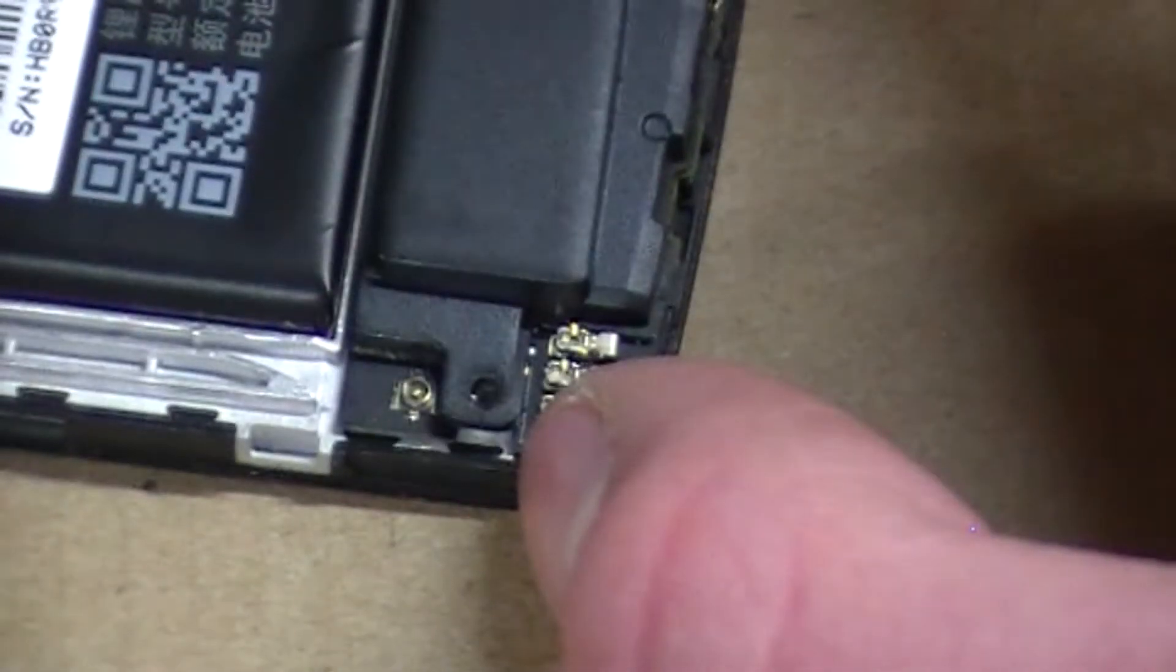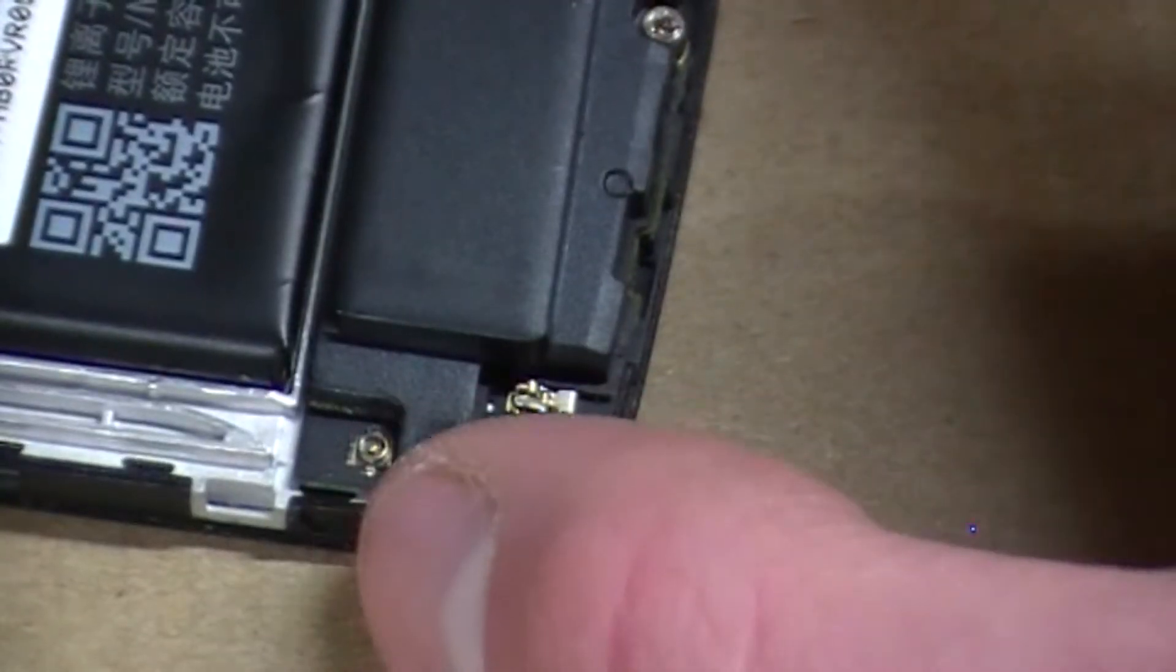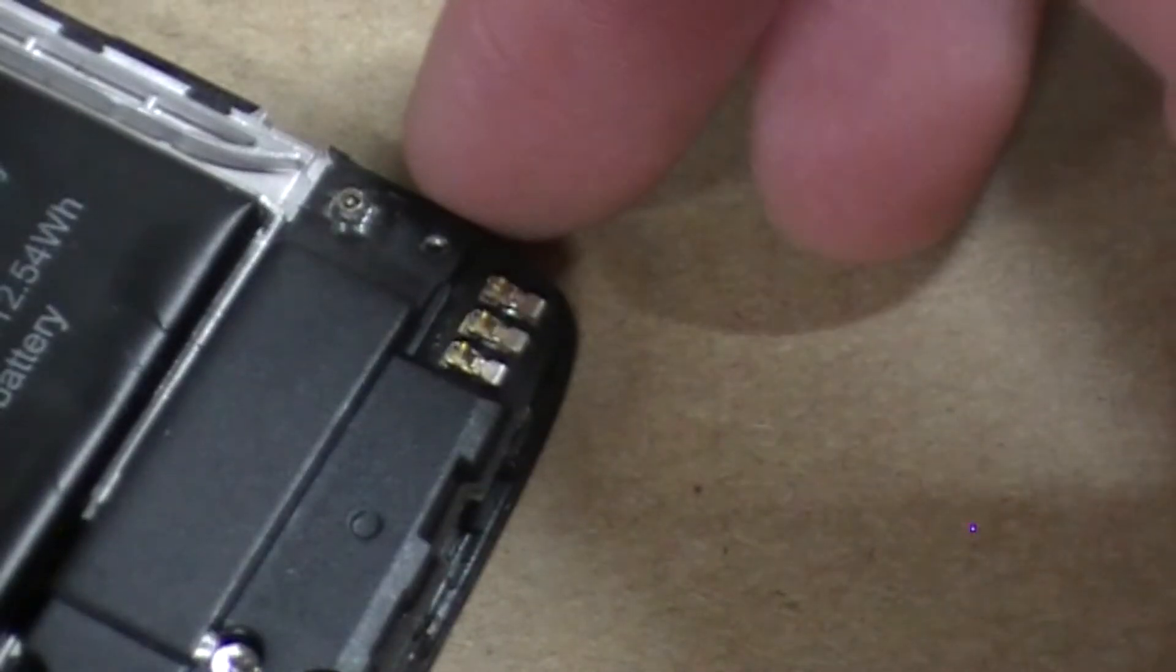That's the wrong connector because here is a bigger, flatter one and here is a smaller, taller one. We don't want that.